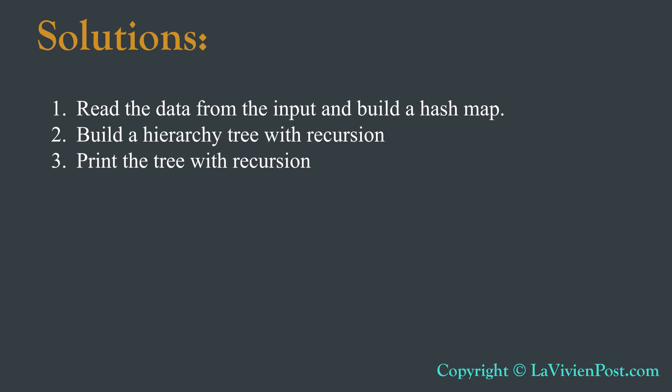We can divide the task into three steps. First, read the data from the input and build a HashMap. Second, build a hierarchy tree with recursion. Third, print the tree with recursion.